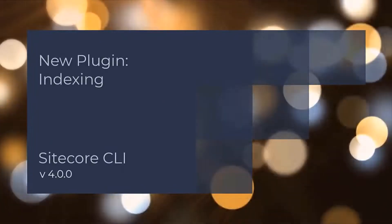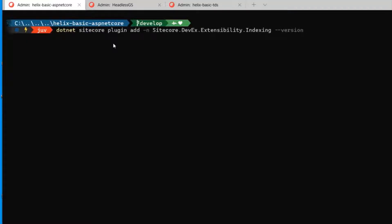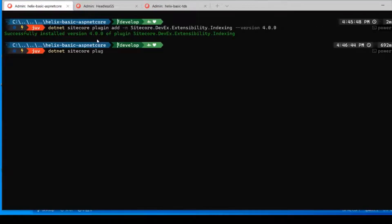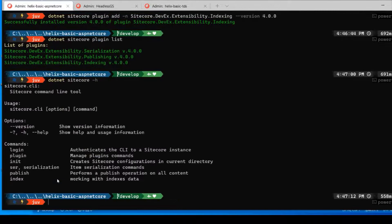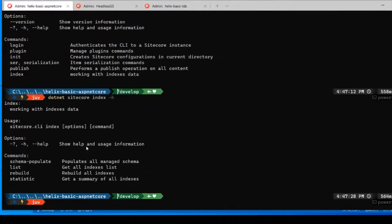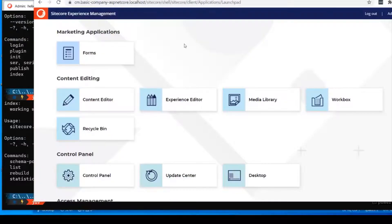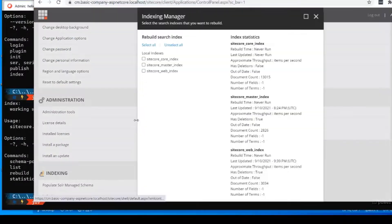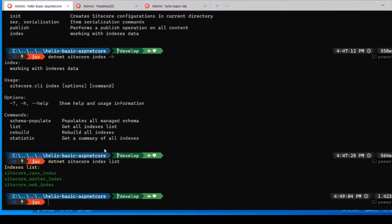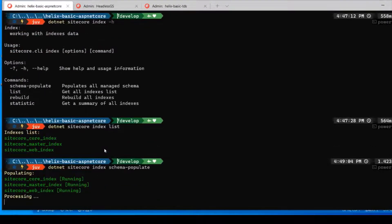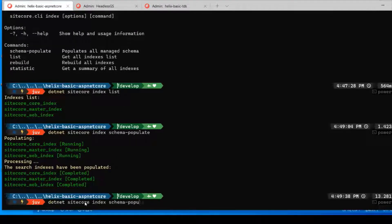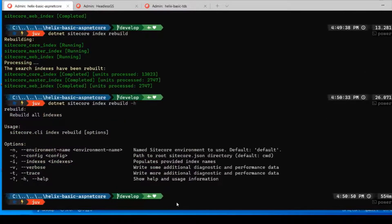We have also created new functionality that allows you to perform some administration of your Sitecore indexes. We have introduced this as a new plugin, which can be added to your Sitecore CLI. The indexing features we have implemented replicate all of the functionality you can perform directly within the Sitecore control panel. Using our CLI, you can now see a list of all your Solr indexes, you can populate your Solr managed schemas, you can rebuild your indexes, and you can retrieve statistics for your indexes. Having support for these operations at the command line provides developer convenience and enables automation scenarios.